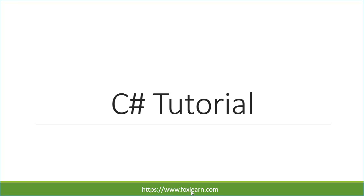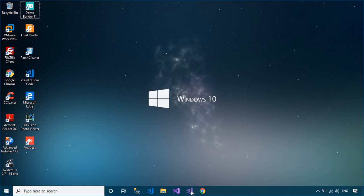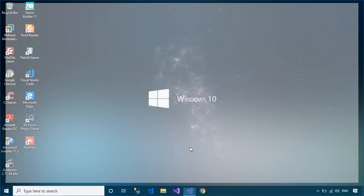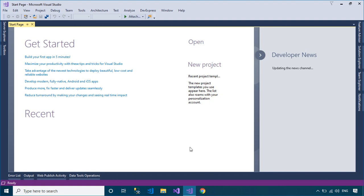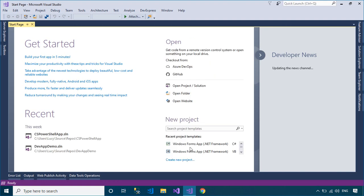Welcome to FoxLearn. In this tutorial, I'll show you how to load multiple forms in Panel Control.